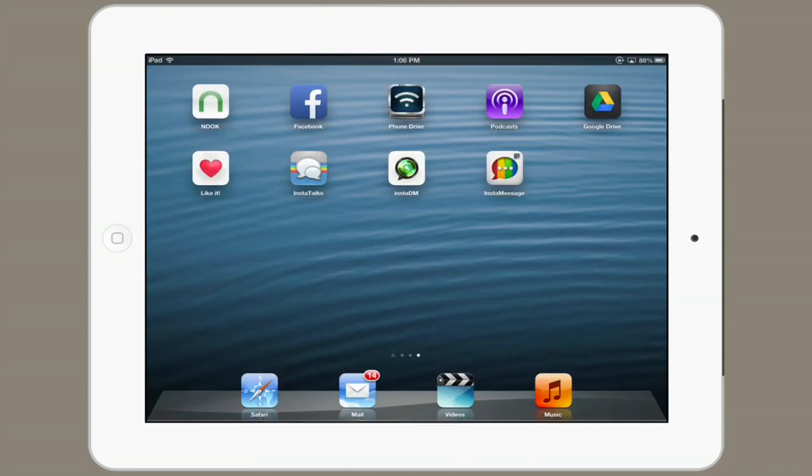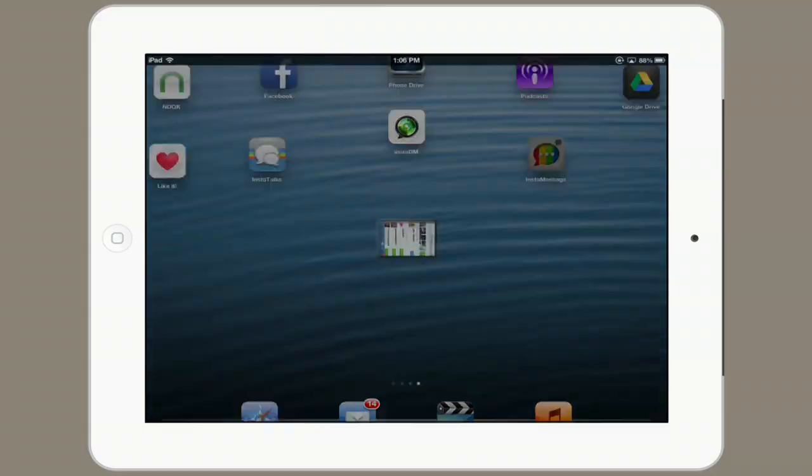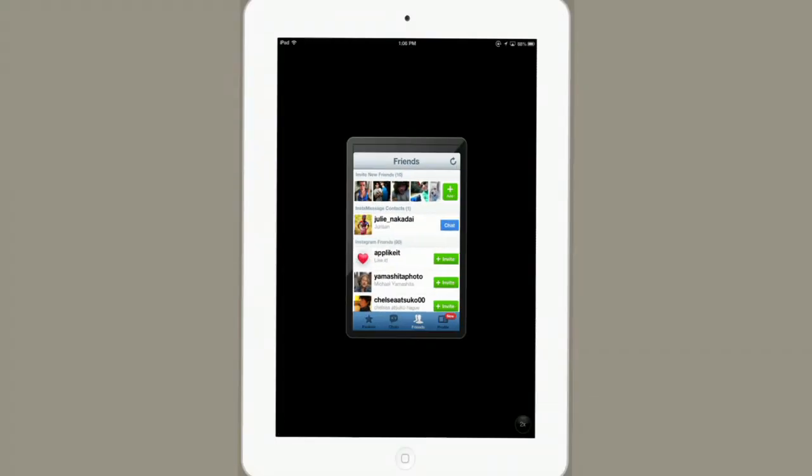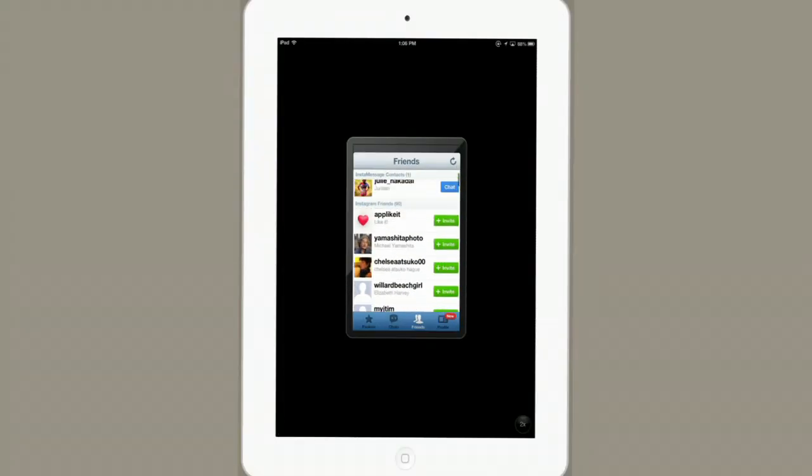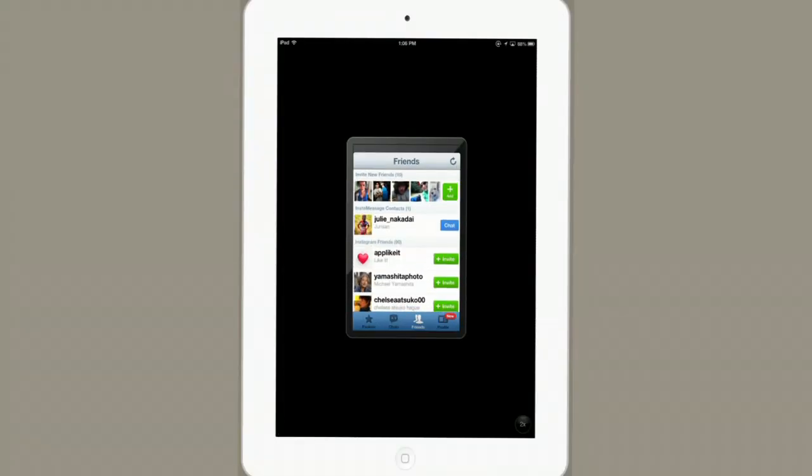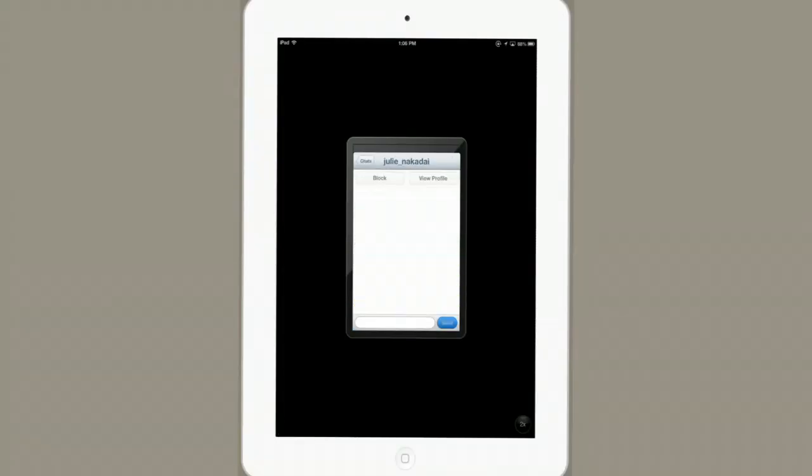And another one called InstaMessage. So, there are three, InstaTalks, InstaDM, and InstaMessage. InstaMessage, to me, looks like the best, and I've actually got a friend here, so I can tap Chat. And this is what a chat looks like.